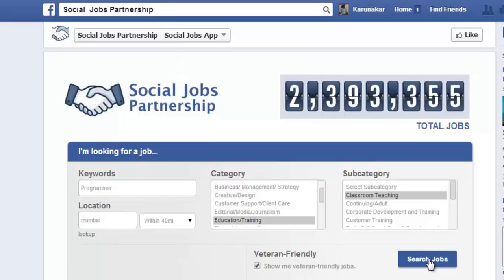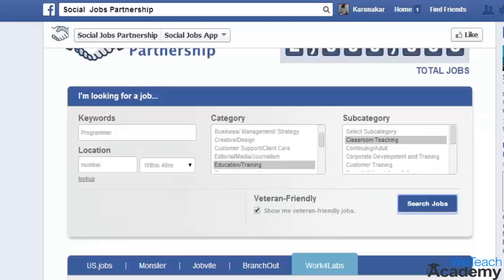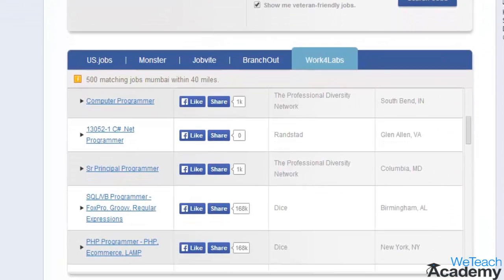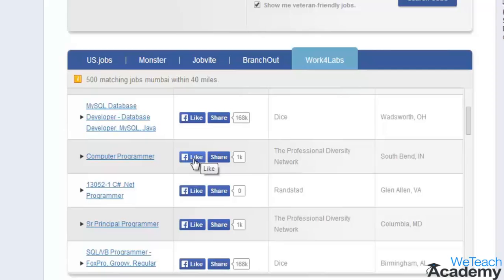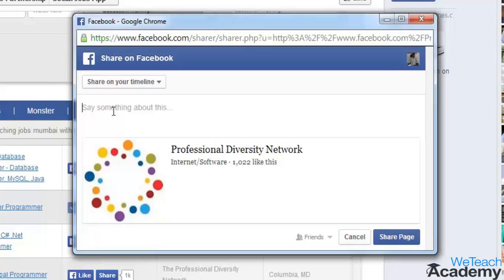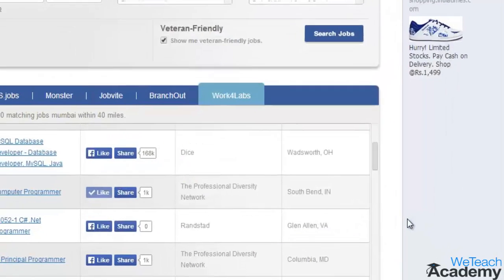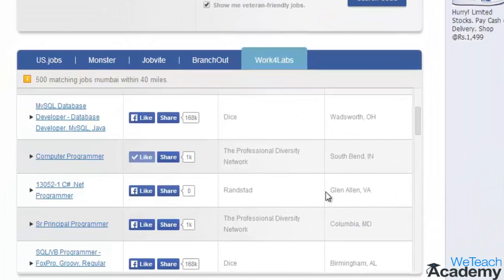When you're done, click Search Jobs. The results box will appear with tabs containing results from a number of networking apps. You can like any of the results, or click Send to send them to a certain friend, group, or email address. You can even share it on your timeline.